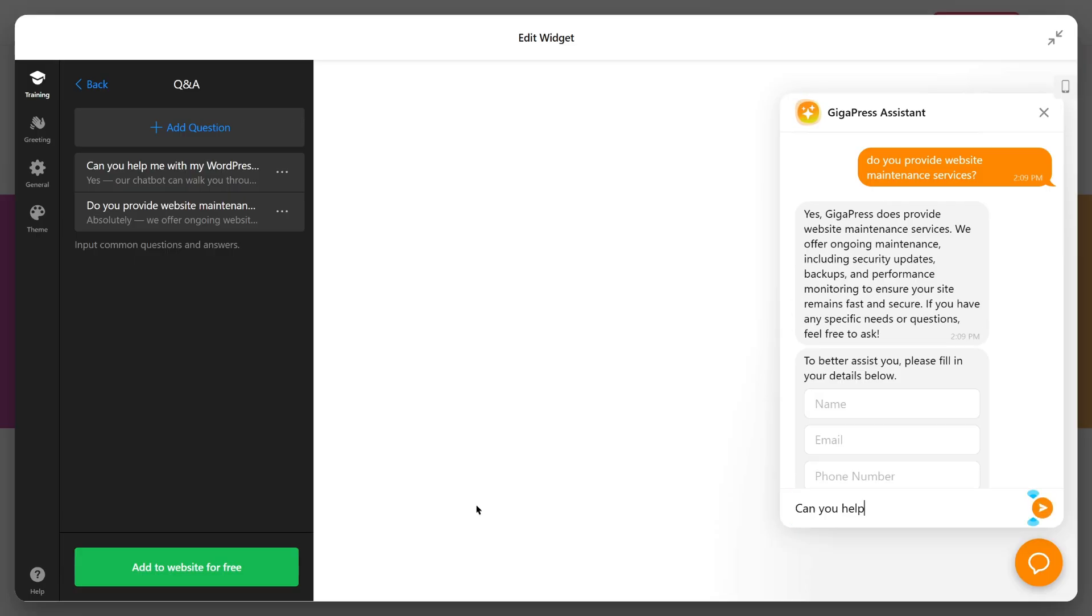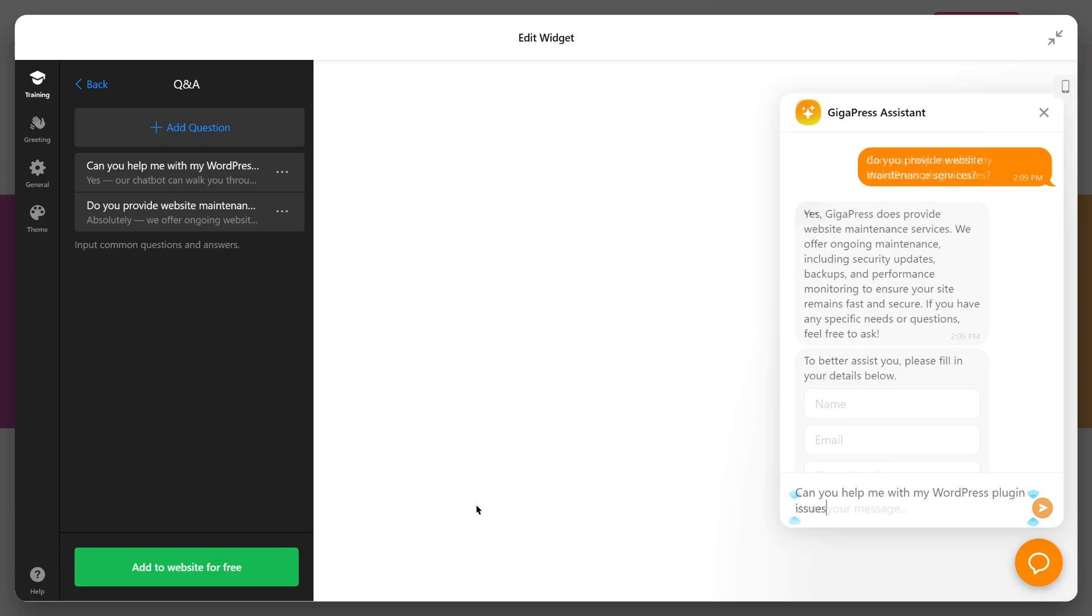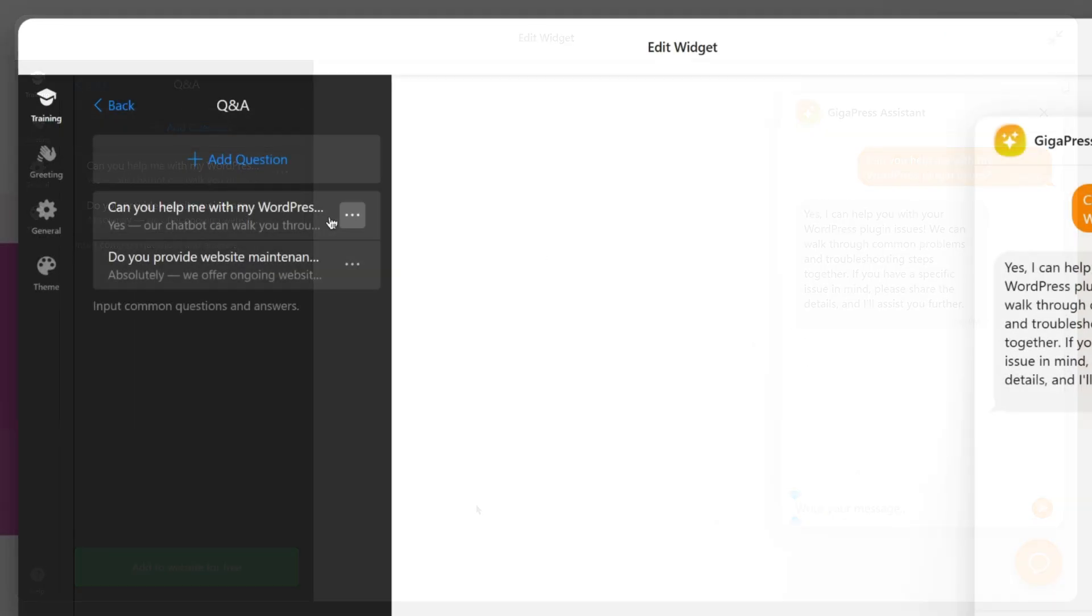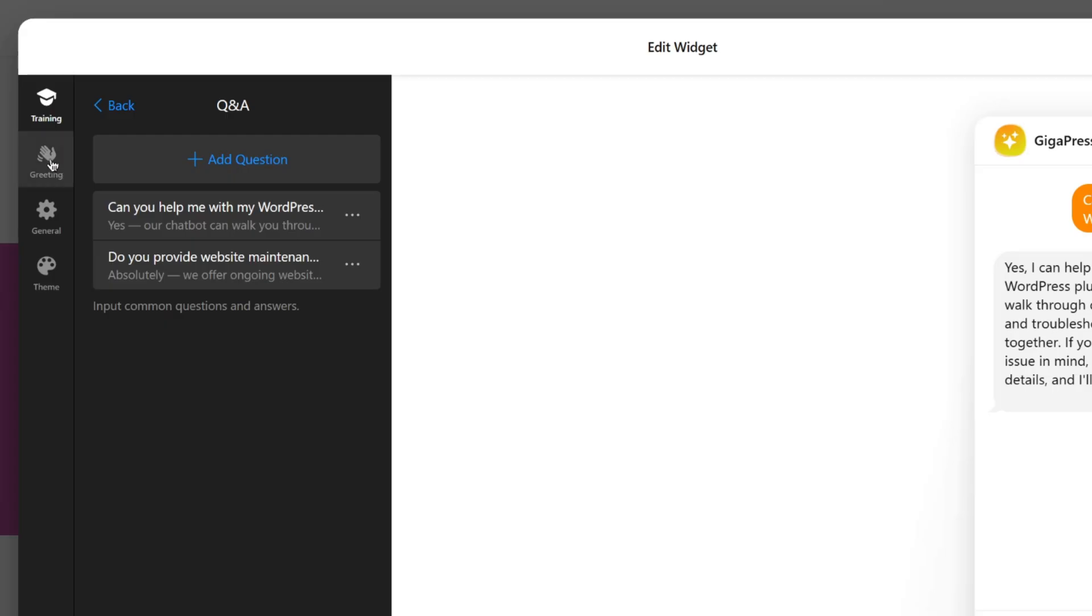Can you help me with my WordPress plugin issues? The chatbot answers clearly based on the website's information. In the greeting section, you can customize the welcome message and add quick replies for faster interactions.